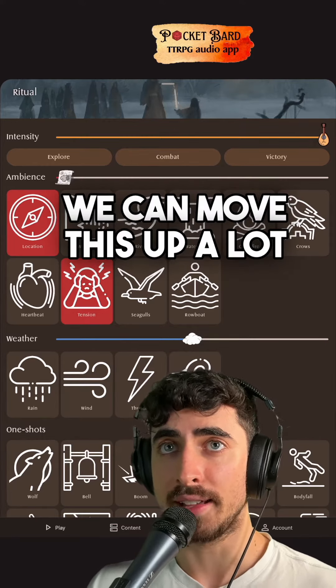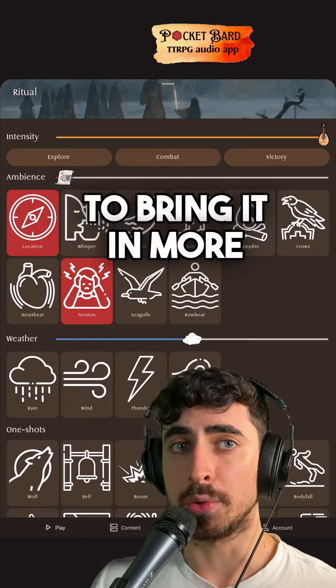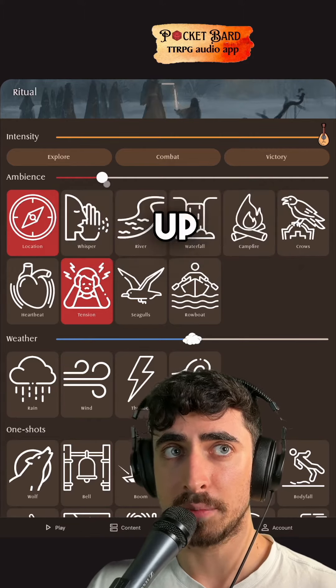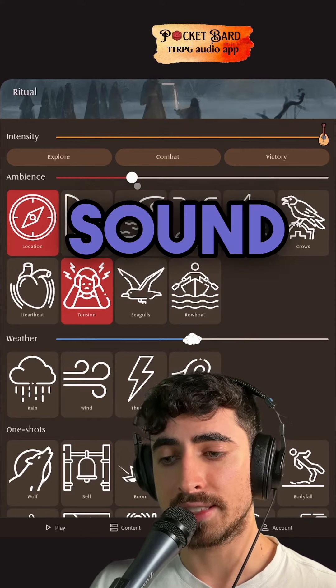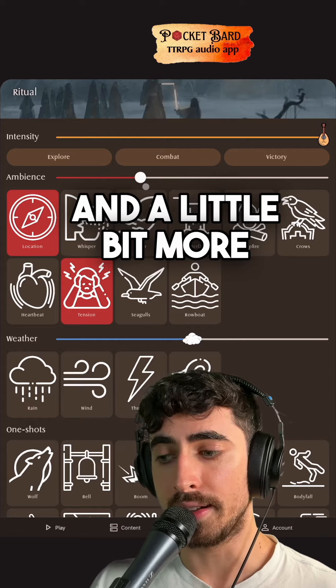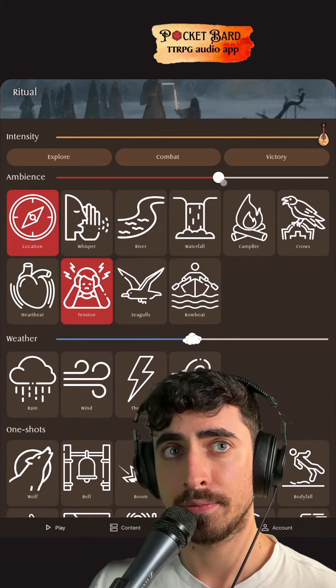We can move this up a lot and, as the scene builds, start to bring it in more. Let's try bringing this up and just listen for how the sound gets more dense, a little bit deeper, and kind of thickens up a bit.